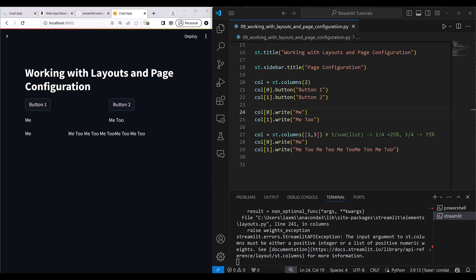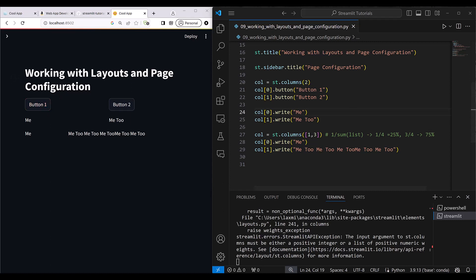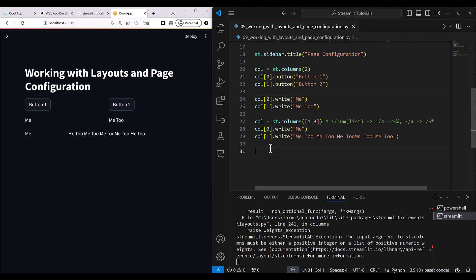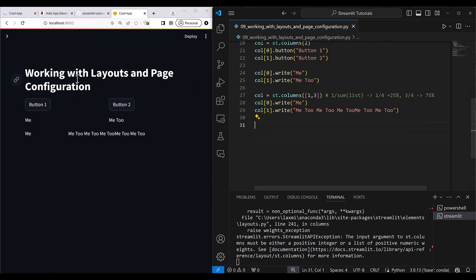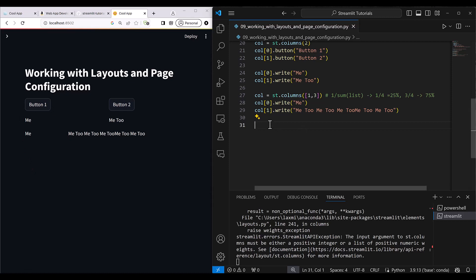Let's go ahead and see how you can use the container. I'll be showing you container, then form, and then tabs. A container is different from the generic use of buttons, text, and other Streamlit components. As the name says, a container can contain multiple things together — you can create a container and it will keep everything together, and whenever you want to modify something in the container, you can do those modifications in the container itself.